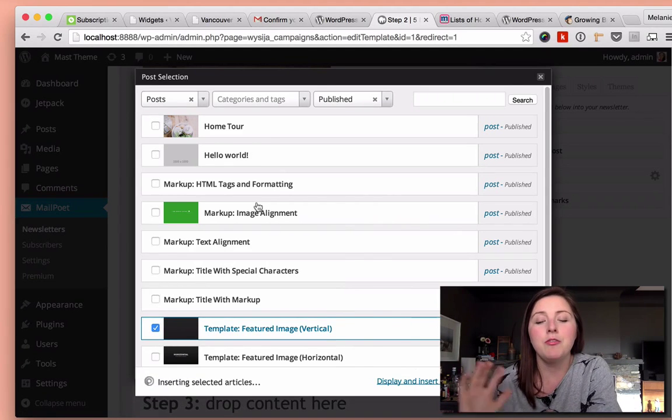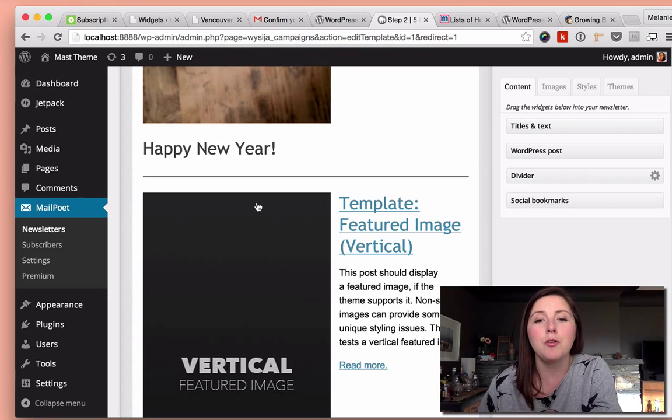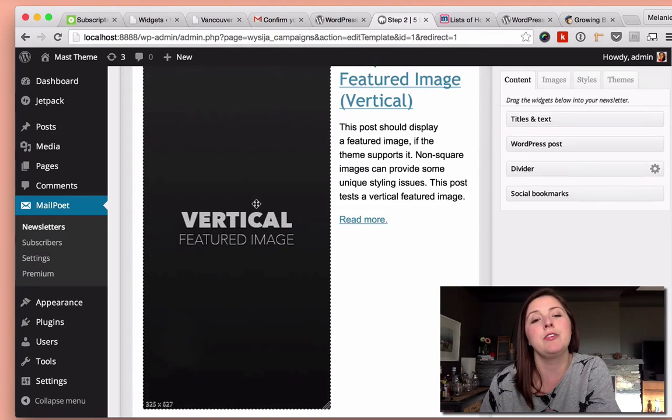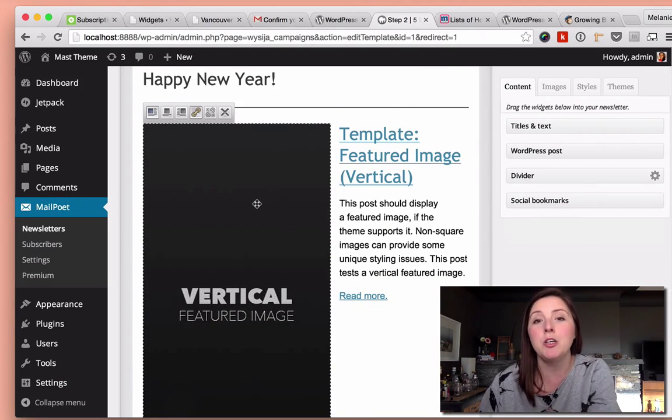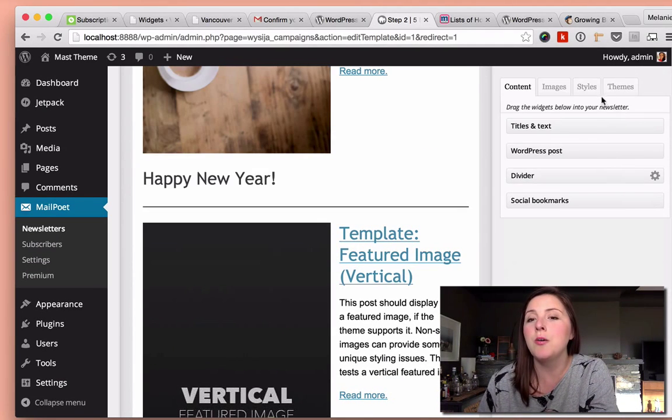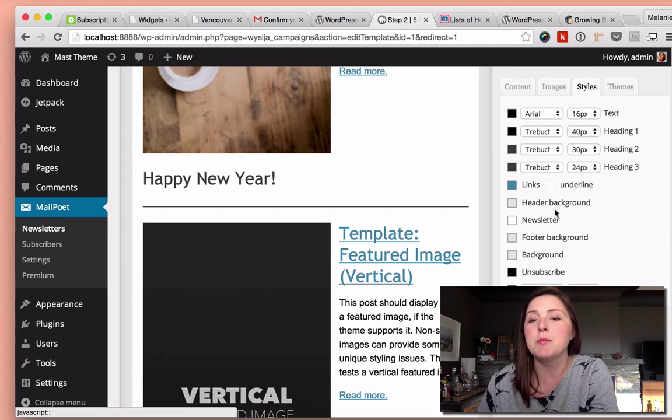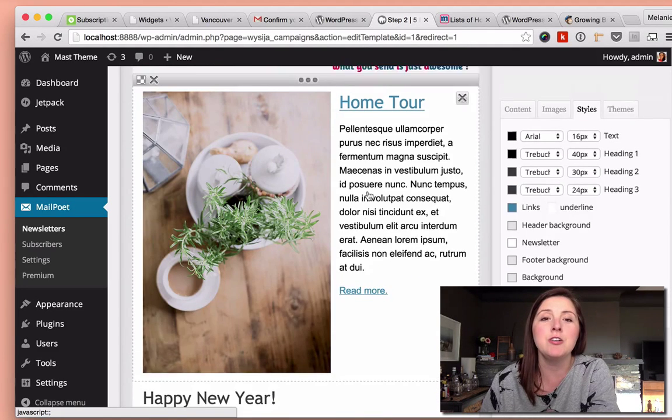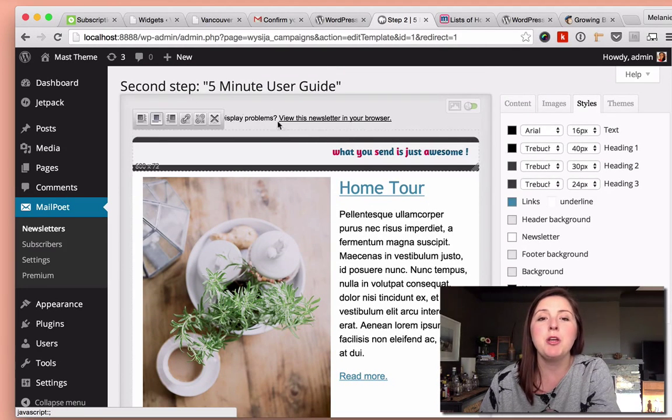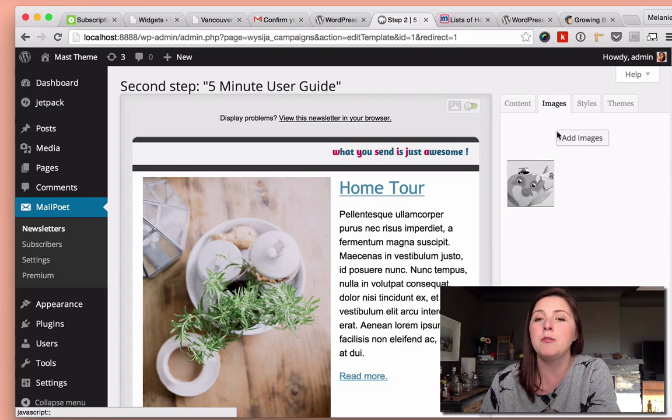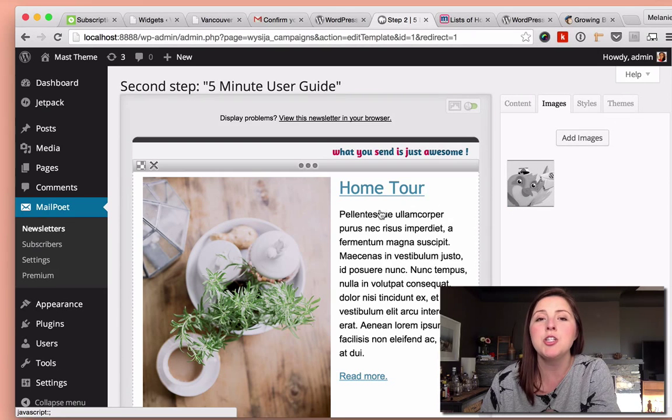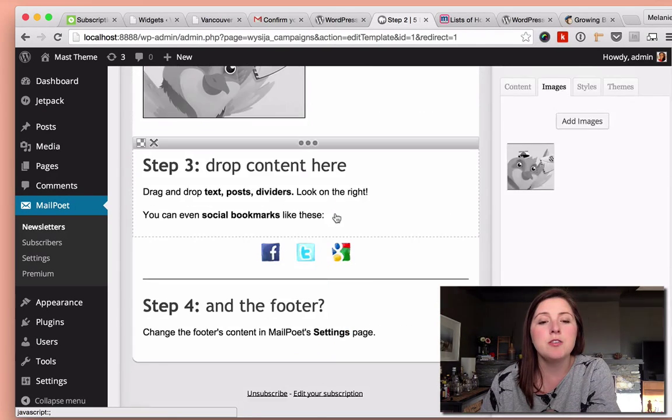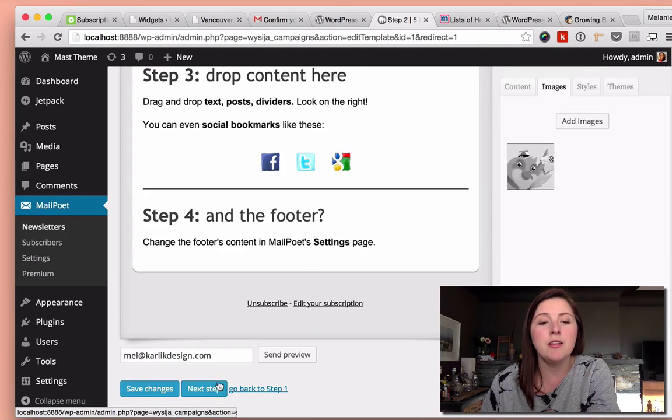So I have this is just a localhost site that I have here, so I have a bunch of dummy content. But anyway, you get the idea. And you can also add some styles here. You can change the colors. At the top, you can put in your logo. You can add an image.